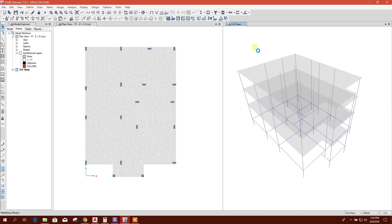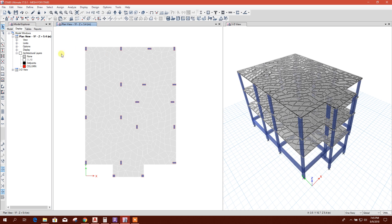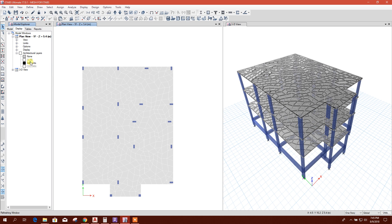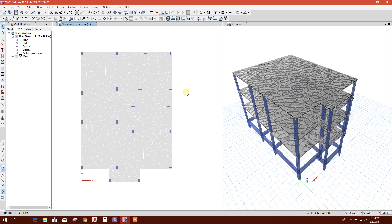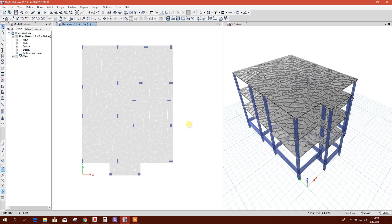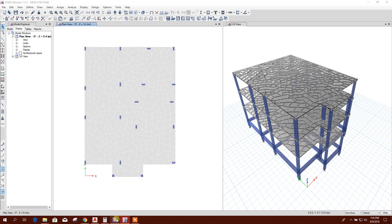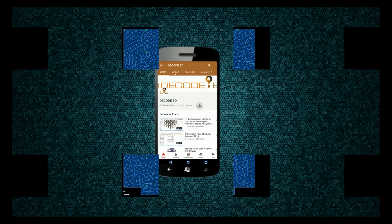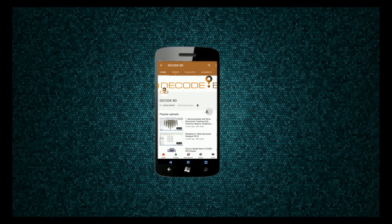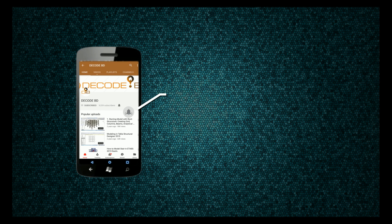Now this is our slab with advanced mesh. We have imported from RAM Concept. So in this way we can generate our advanced mesh in ETABS with the help of RAM Concept software. Thanks for watching, stay tuned for more useful tutorials. Press the bell icon on the YouTube app and never miss another update.